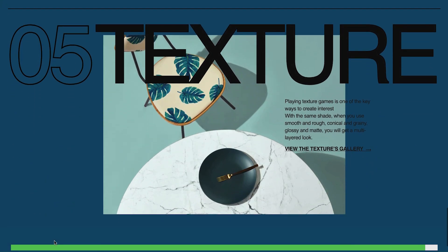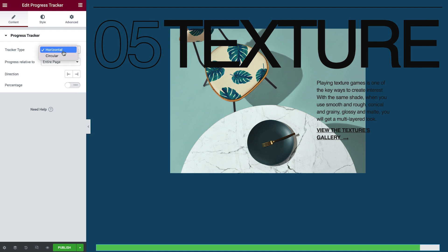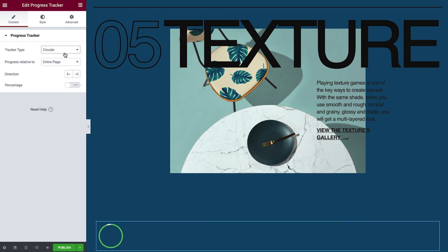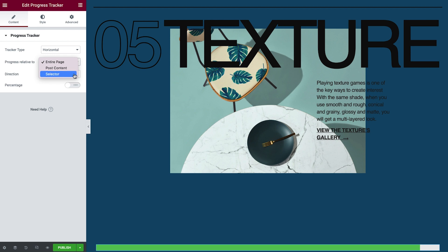Cool. Back in the Progress Tracker widget, you can choose the tracker type. By default, it's set to Horizontal. You can also choose to display a circle. I'm going with Horizontal for this example. Next, in Progress Relative To, you can determine the progress tracker's starting point, either relative to the entire page, post content, or a selector. I will set it to the entire page.